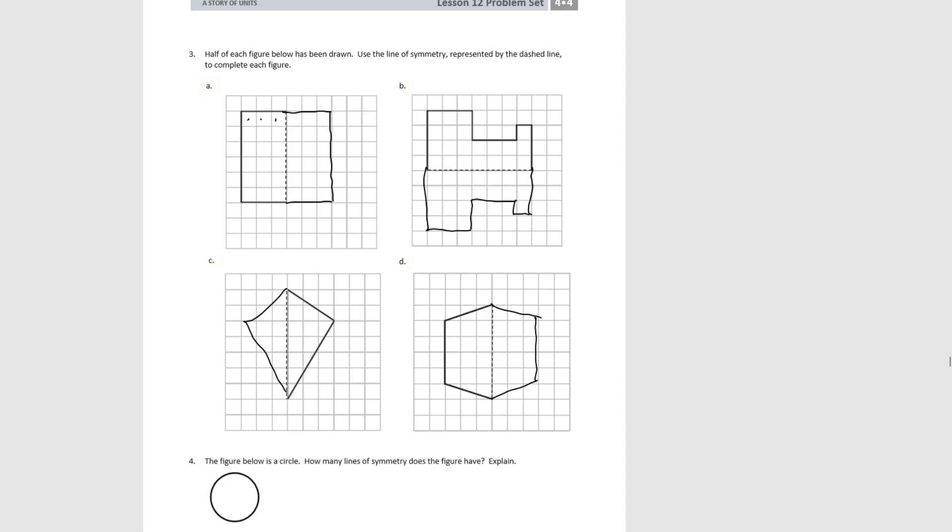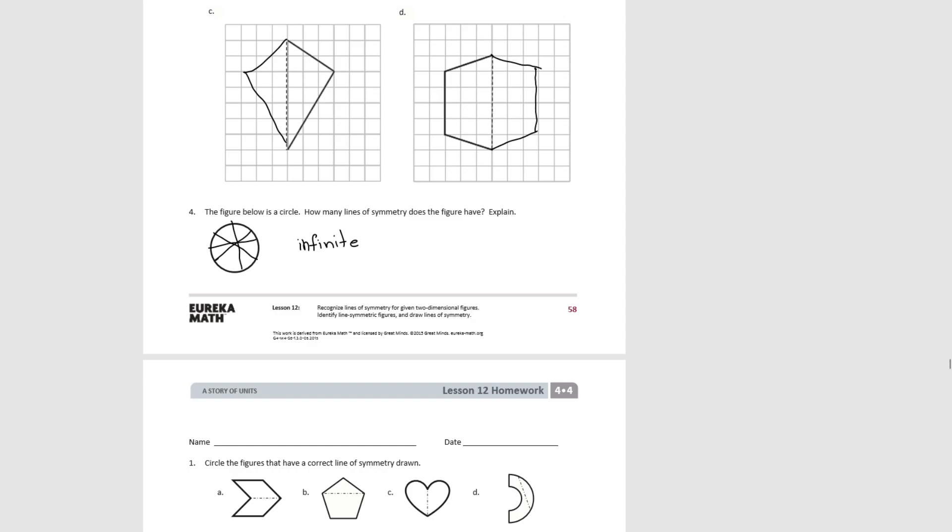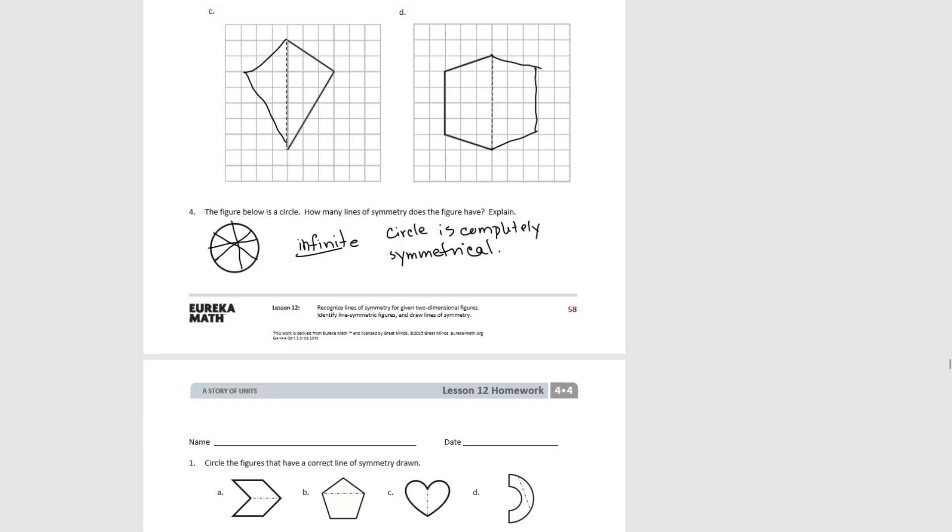Moving ahead, number four. Number four, there's basically an infinite number of lines you could draw to divide a circle in half. A circle is completely symmetrical, so no matter how many lines we draw, there's always another one you can draw because it's a completely symmetrical shape. So there's an infinite number of lines of symmetry. And that's the end of Lesson 12.